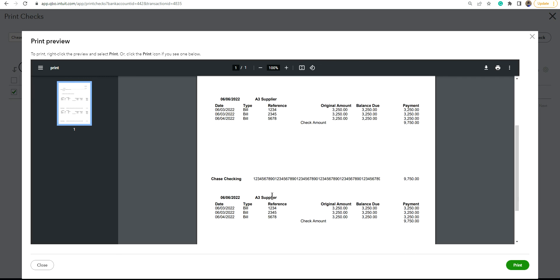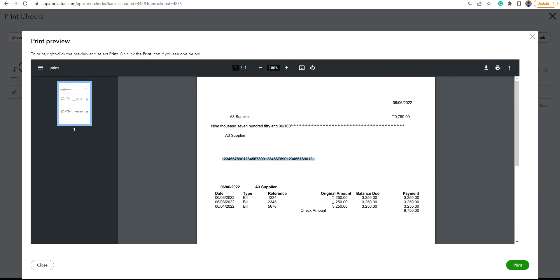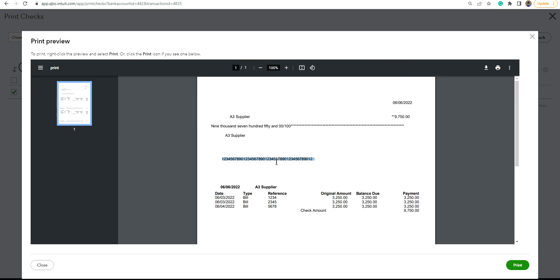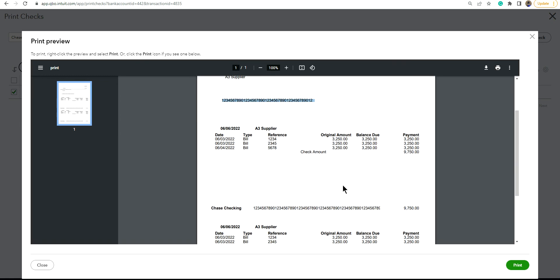And then on the check stub, it basically comes from here. So that's the focus of this video. I hope this is helpful.